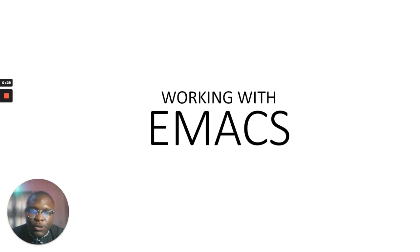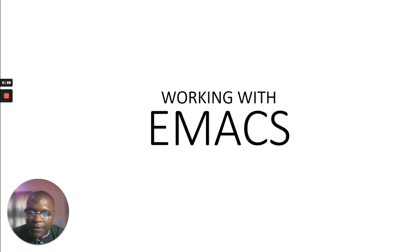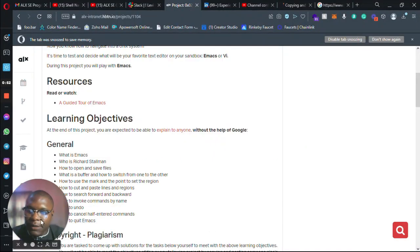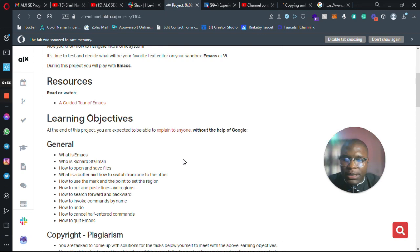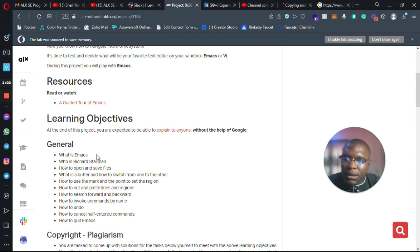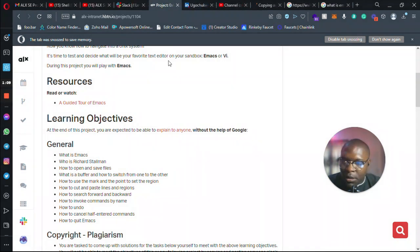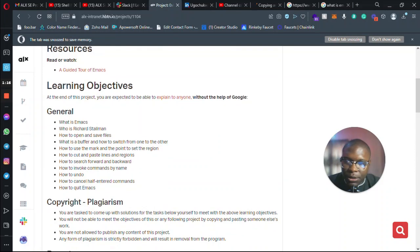I'm not making this video to share answers with you. Rather, I'm making it because I want to teach you what you ought to know. At the end of this video, you should be able to execute and achieve every project given to you by ALX. If you take a look at the ALX objectives, you'll notice they have the objectives we need to cover, which is Emacs.